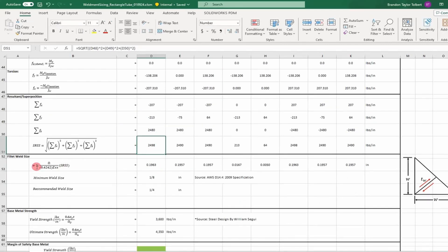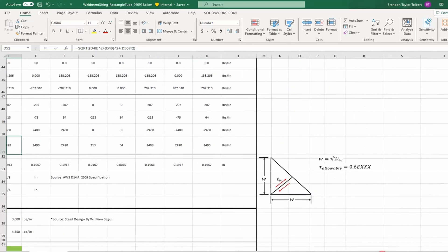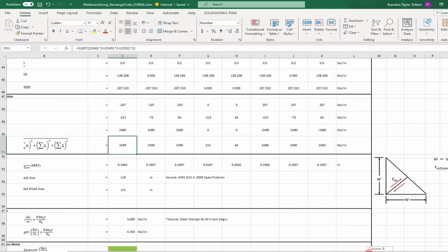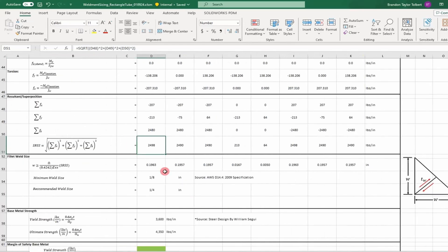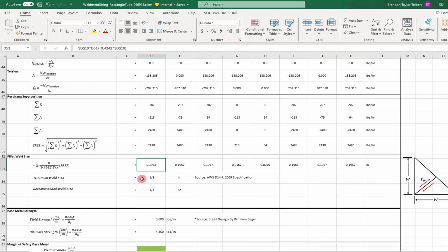Once you've done that, you can calculate your weld size using this equation. I haven't derived it here, but this equation determines the leg size of your weld. We assume the load happens along the weld throat, so you can determine the weld throat size as a function of the leg size. We also assume the shear allowable is 0.6 times the ultimate tensile strength of the weld material.